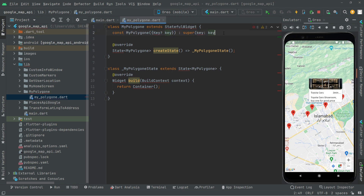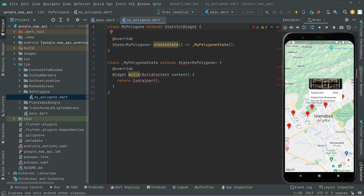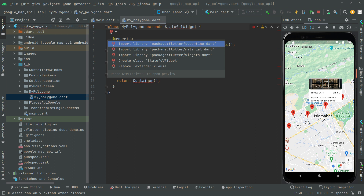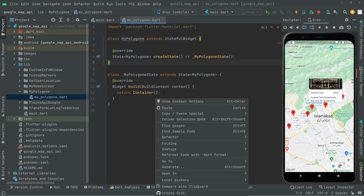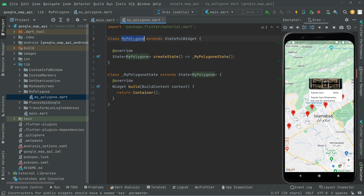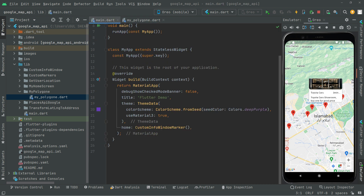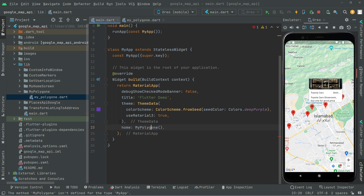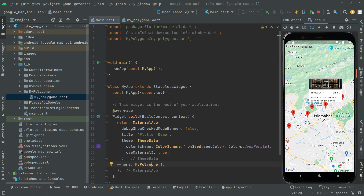We don't need this key, so remove it. Then click on the stateful widget, right-click on the red bulb, and import the material library. Now copy the specific name MyPolygon, go to the main.dart file, and call it there. Import the library and we're done.